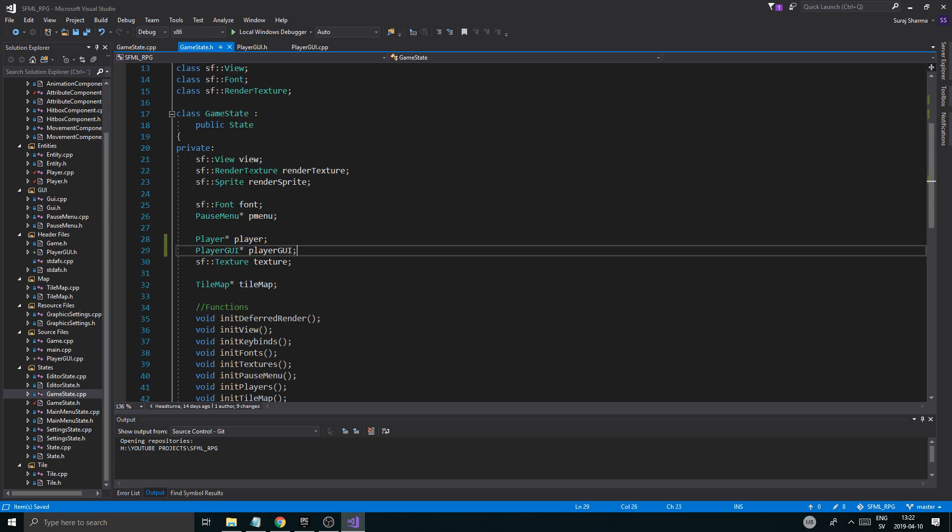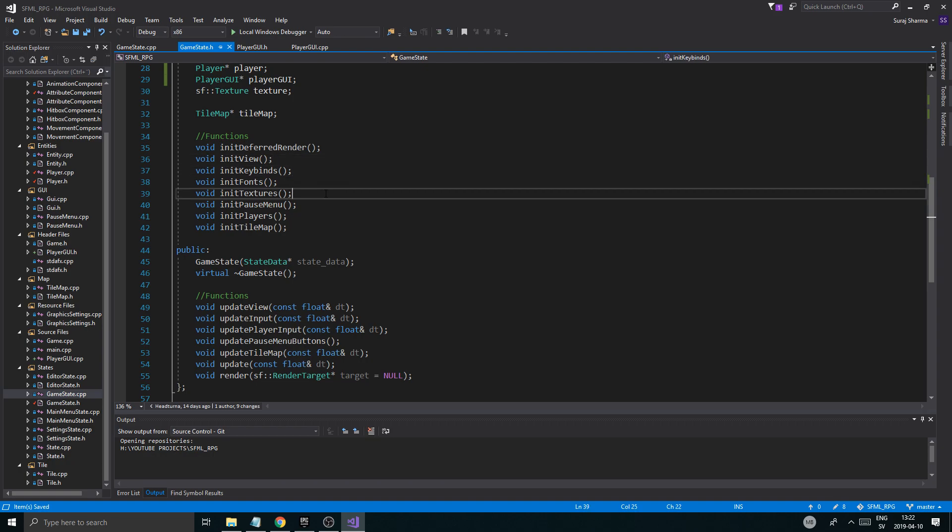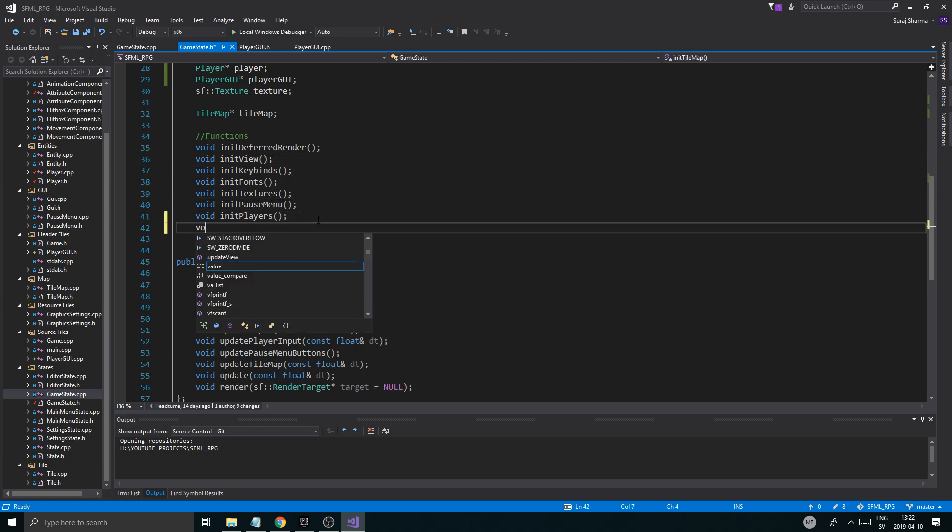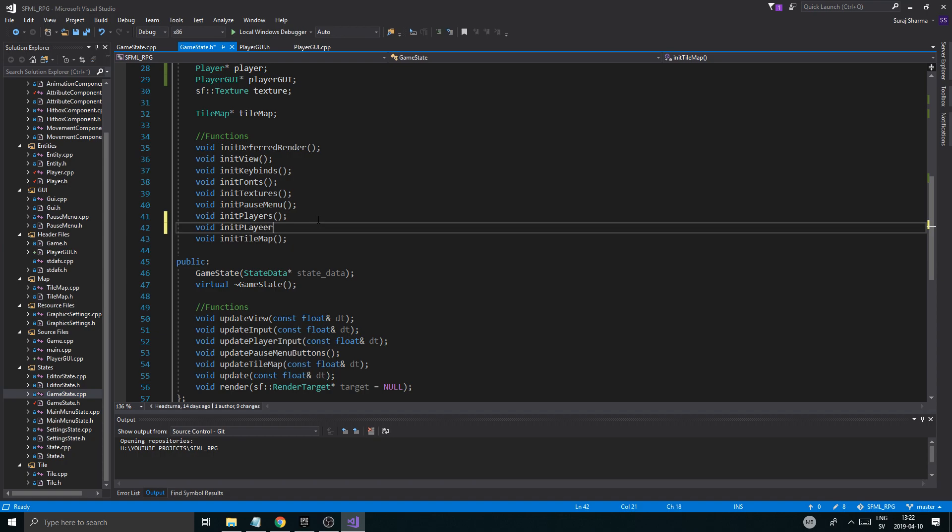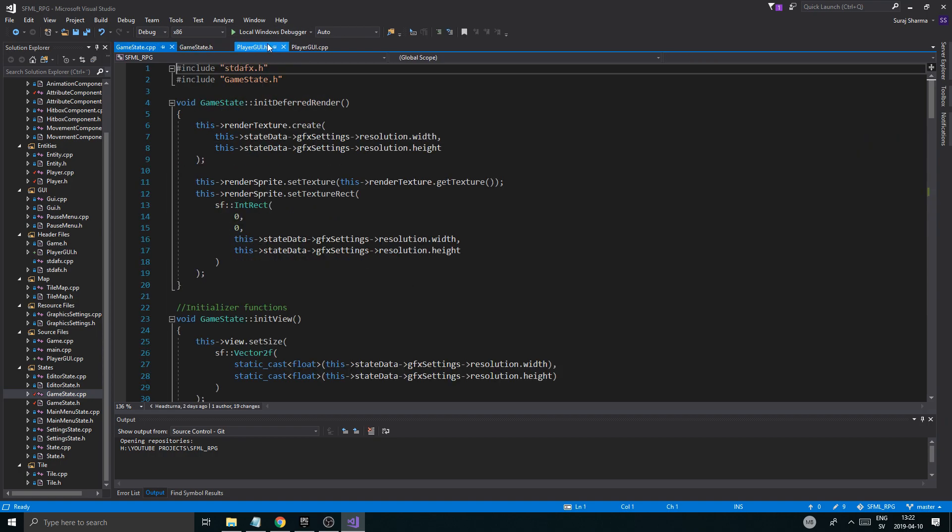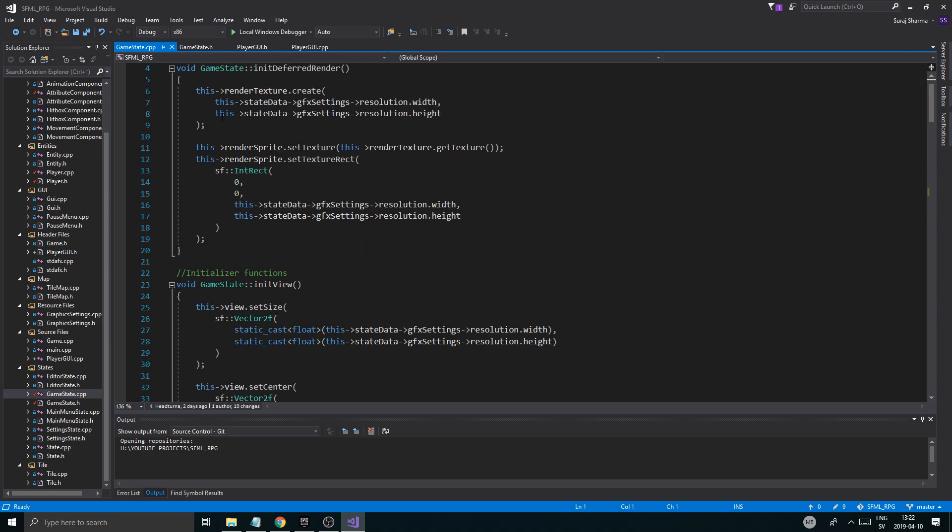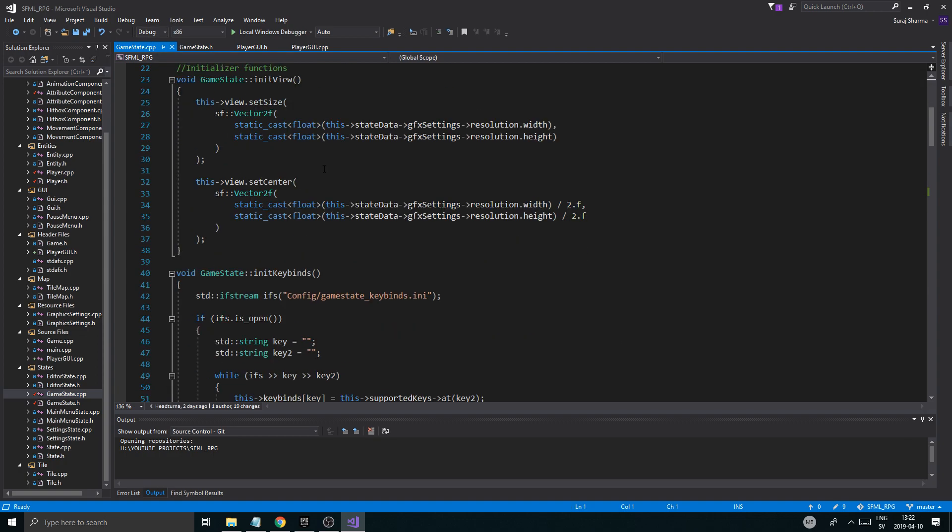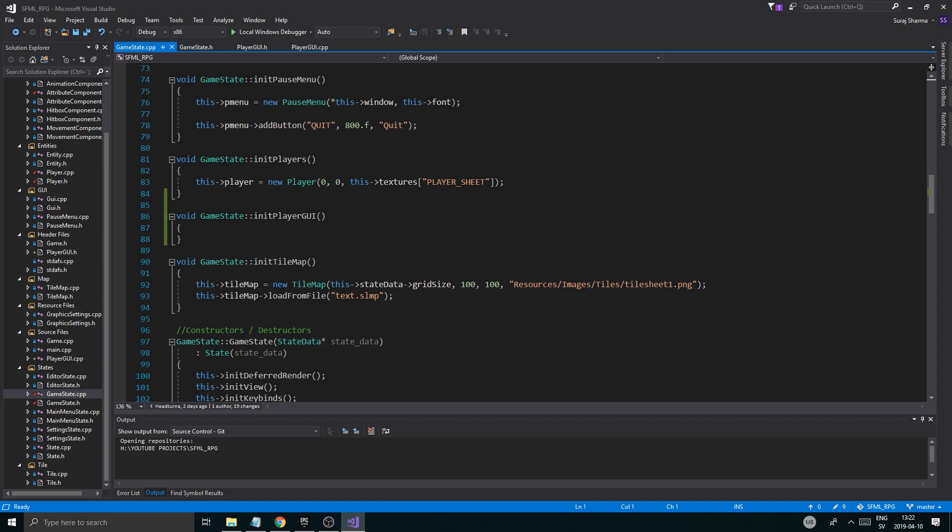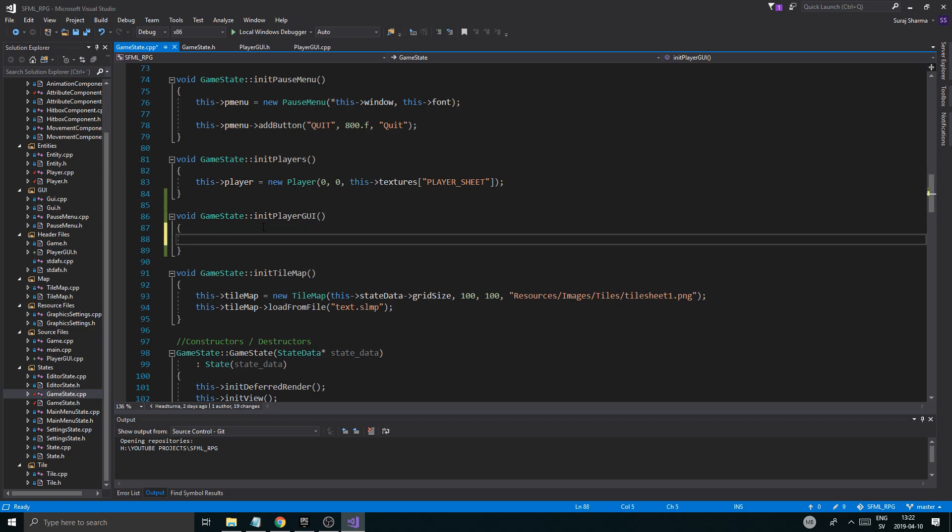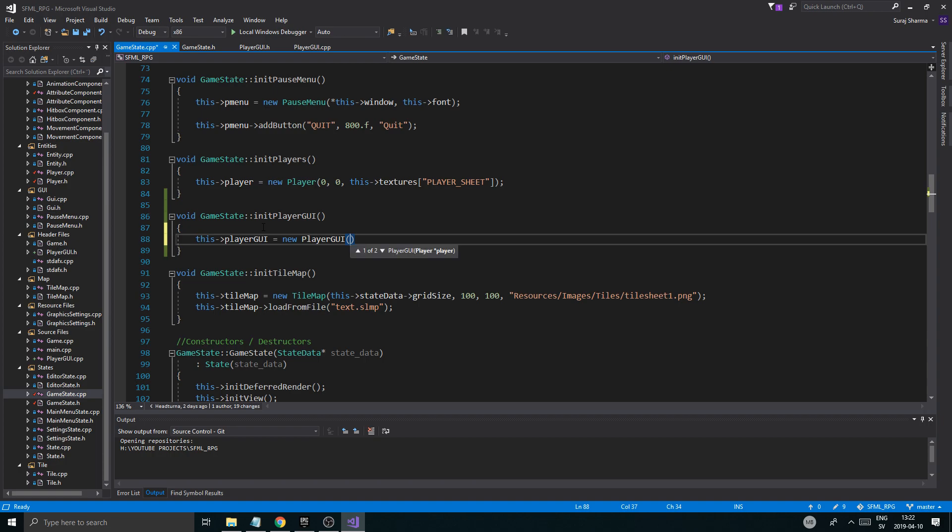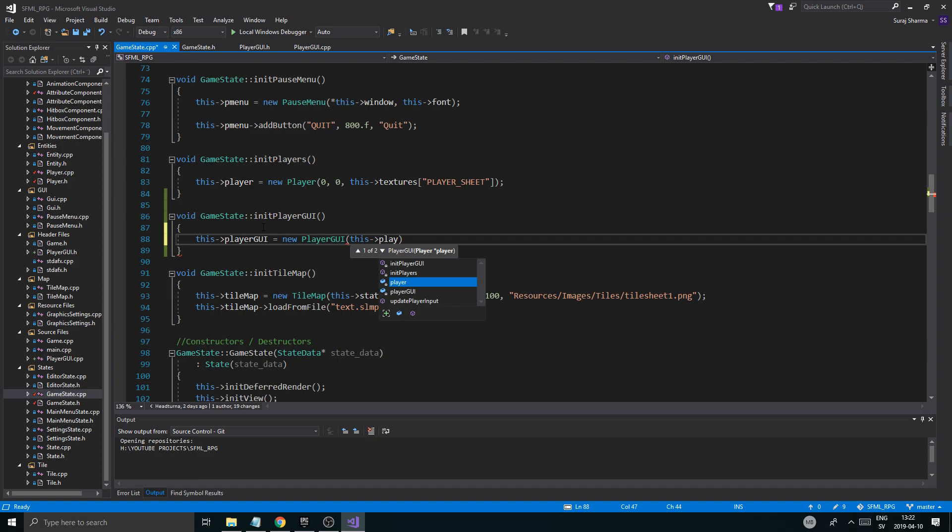Now we gotta include player GUI. Class player GUI. Player GUI pointer. And we're gonna start off by creating it. And we have init players. Void init player GUI. Now, in case we have multiple players, we're probably gonna have to customize this a little bit. But we won't get into that. Let's just make this as a single player game right now.